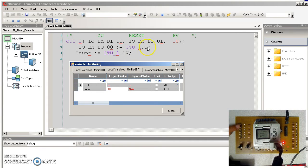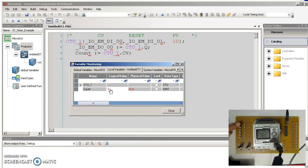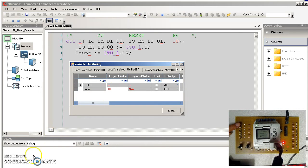If I hit input 1, that clears the count. I can start counting again. One, two, three, four, five, six, seven, eight, nine, ten. That's an up counter.